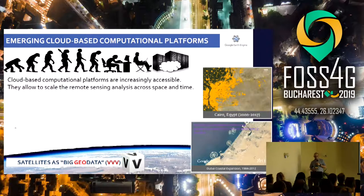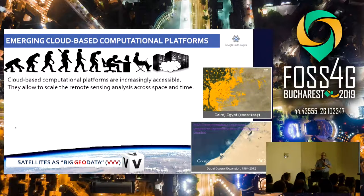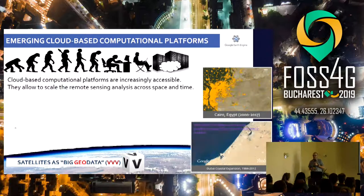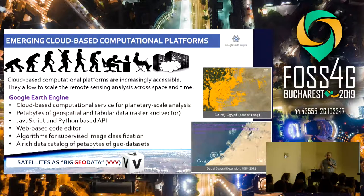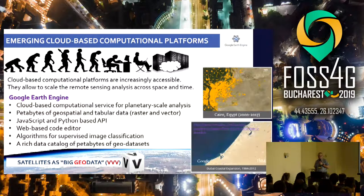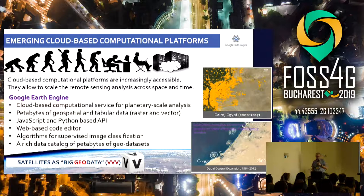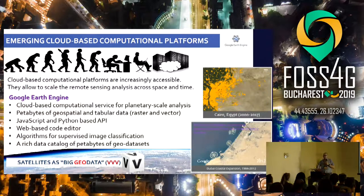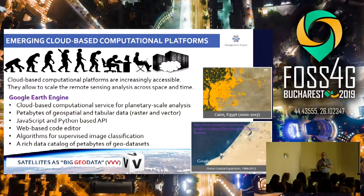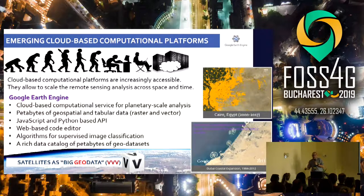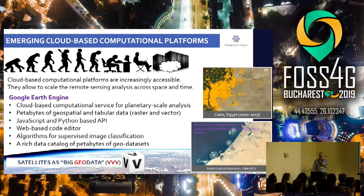Luckily, there are more and more cloud-based computational platforms that allow you to do this analysis and scale it up across space and time. One of them is Google Earth Engine, a cloud-based computational service for planetary-scale analysis. It has petabytes of imagery and algorithms that allow you to do the analysis without needing to download or upload the data, and it has many algorithms for machine learning applications.